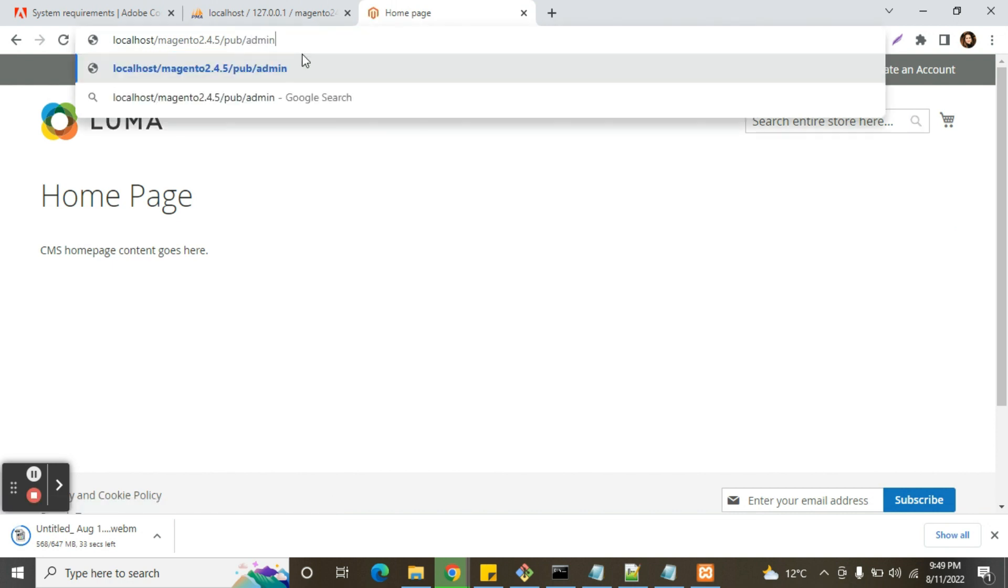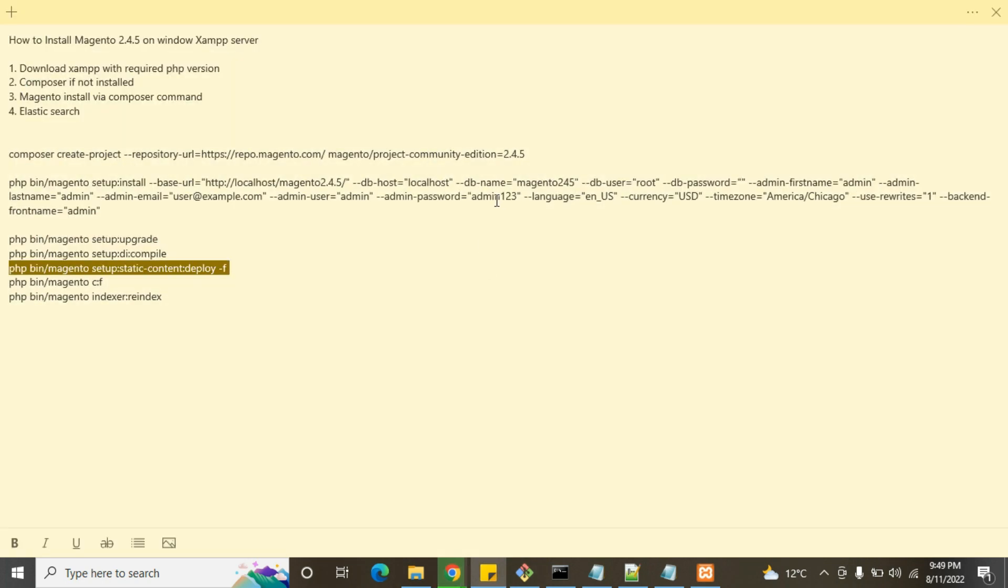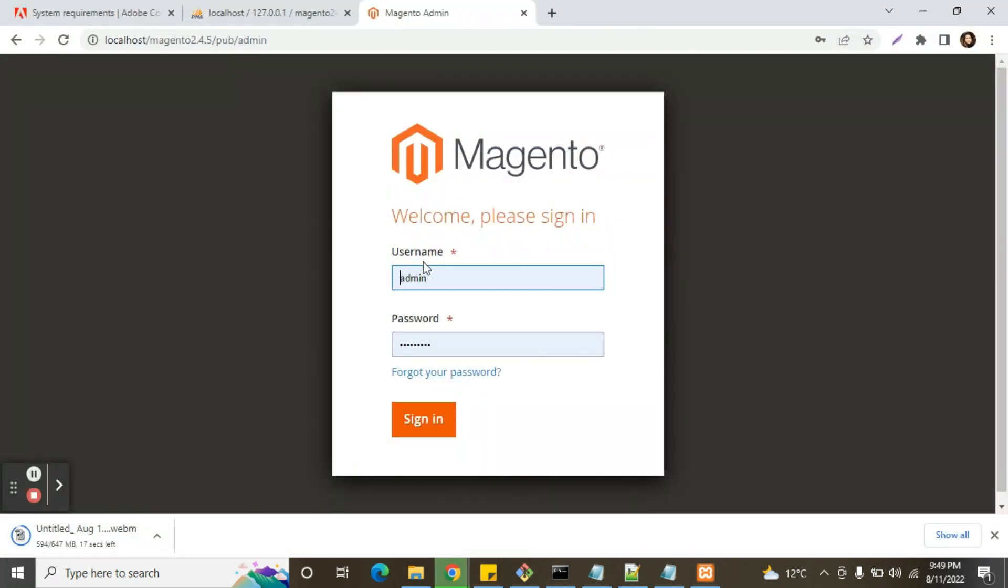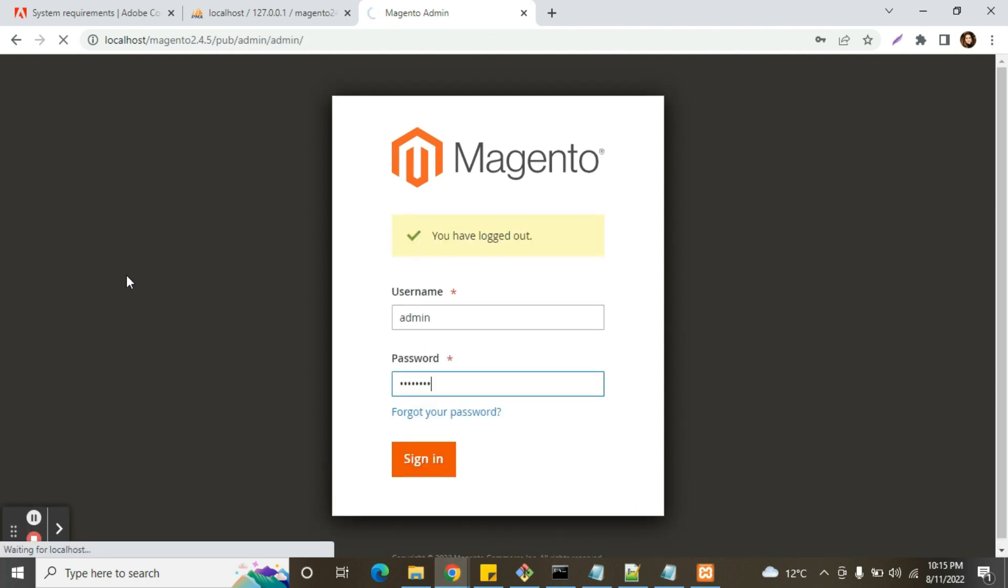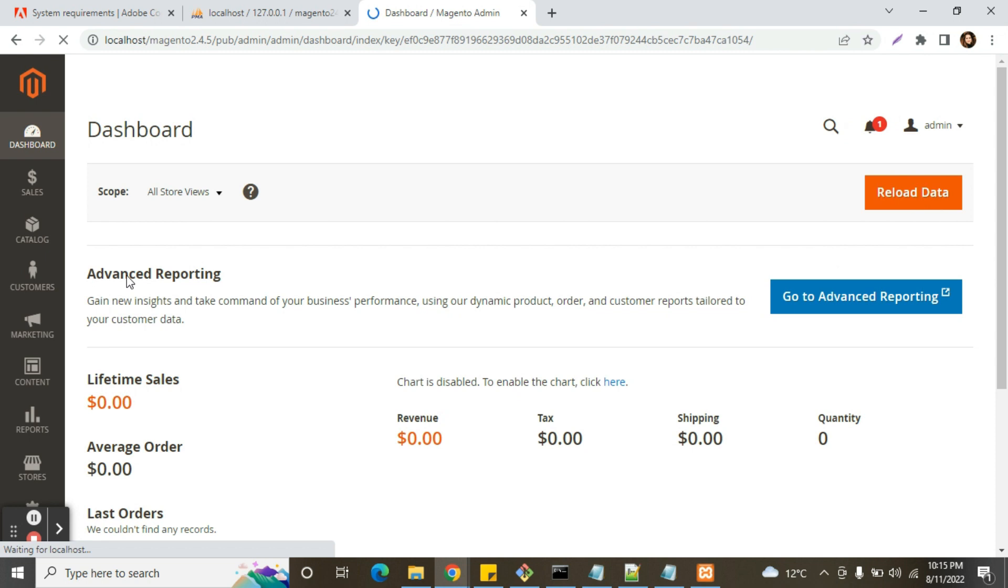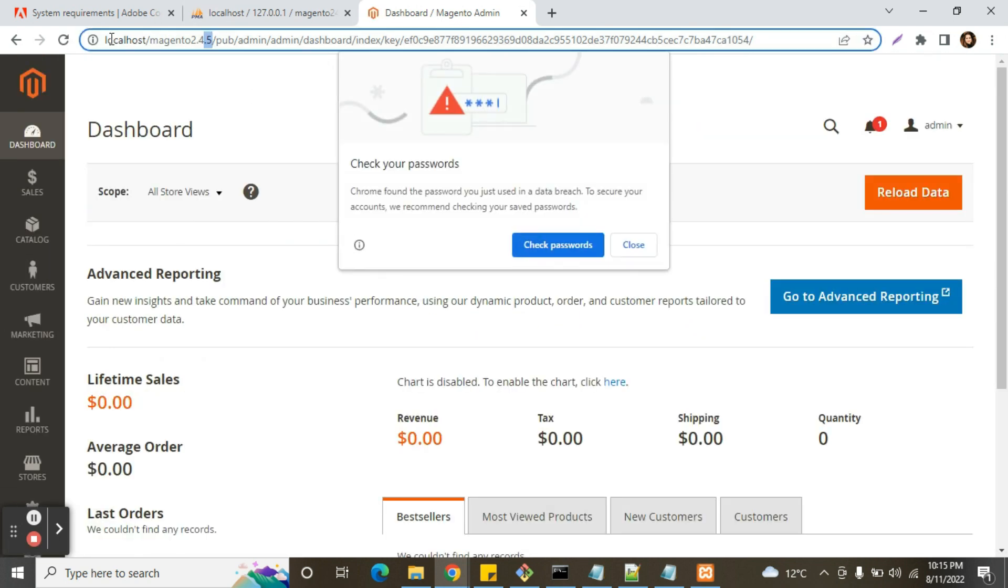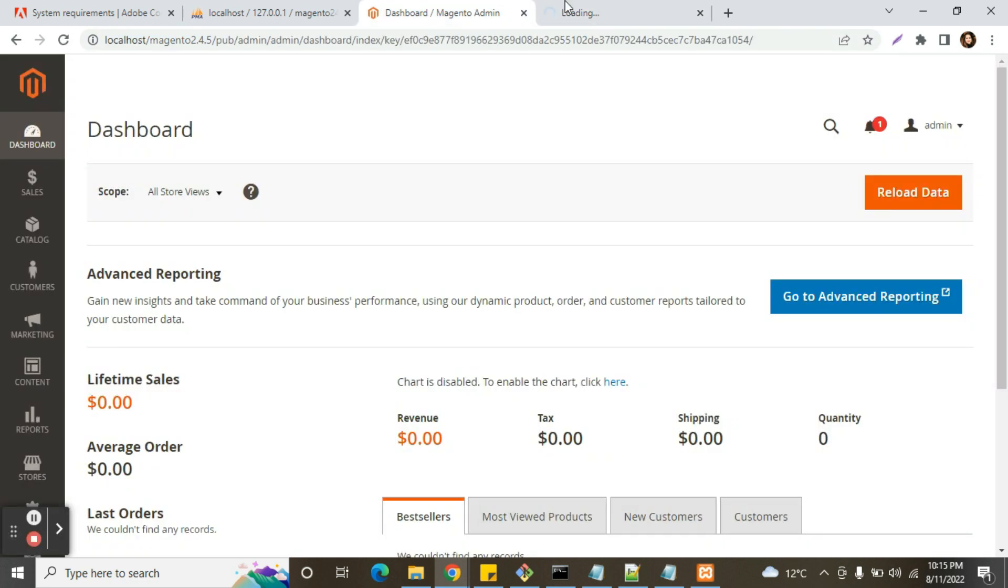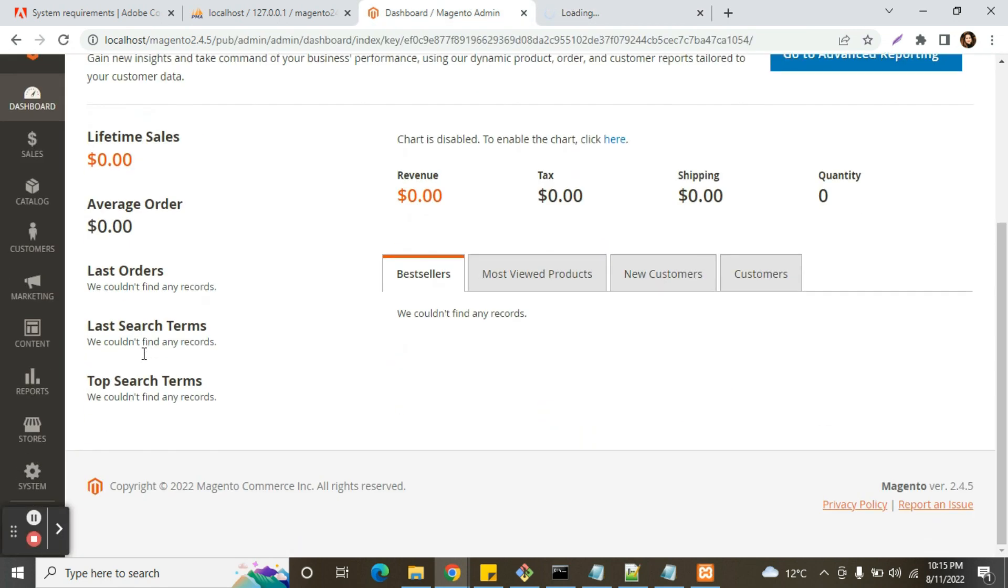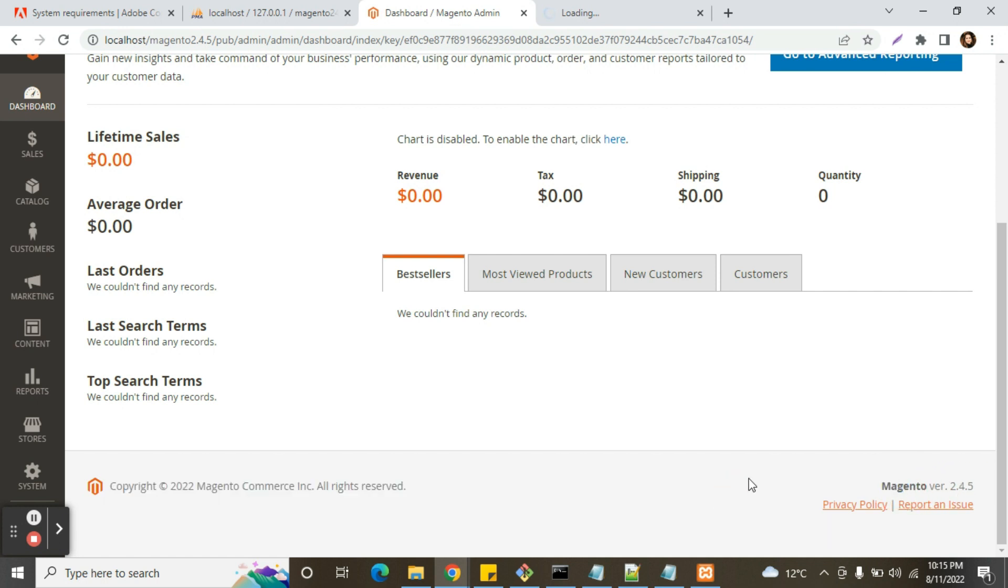So admin, what will be the admin? One, two, three. Yeah, it's working, it's working fine. Frontend is also working fine, backend is also working fine with 2.4.5 new version, latest version of Magento.